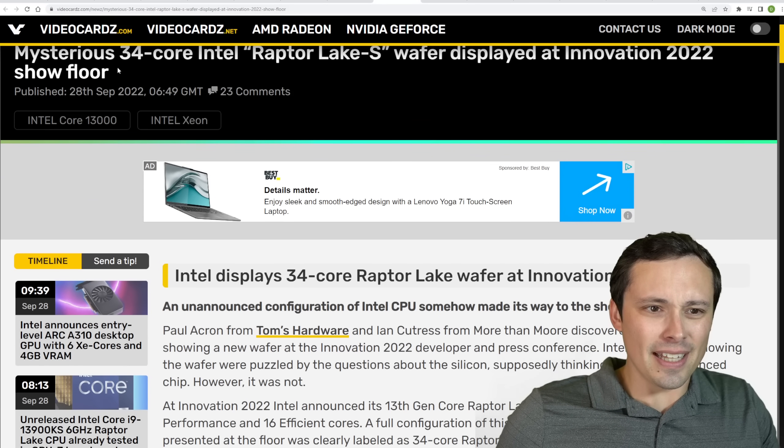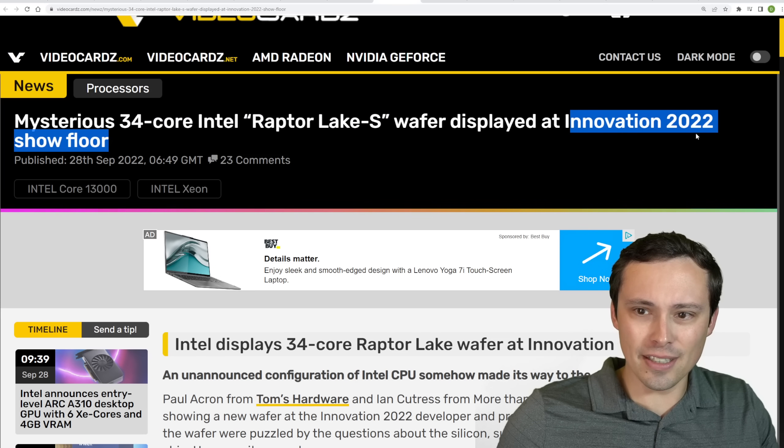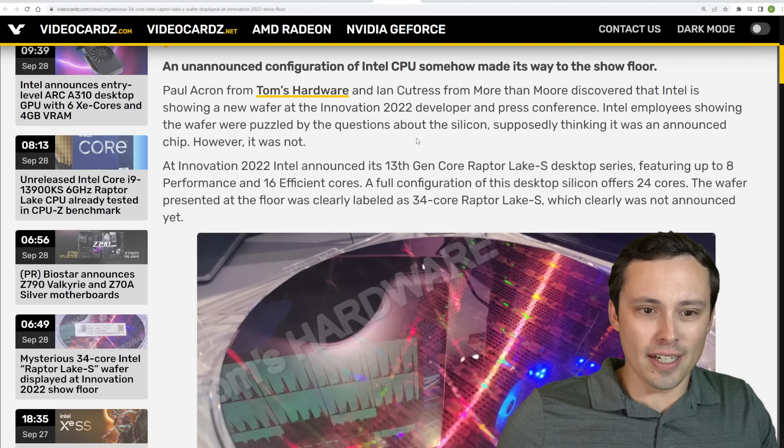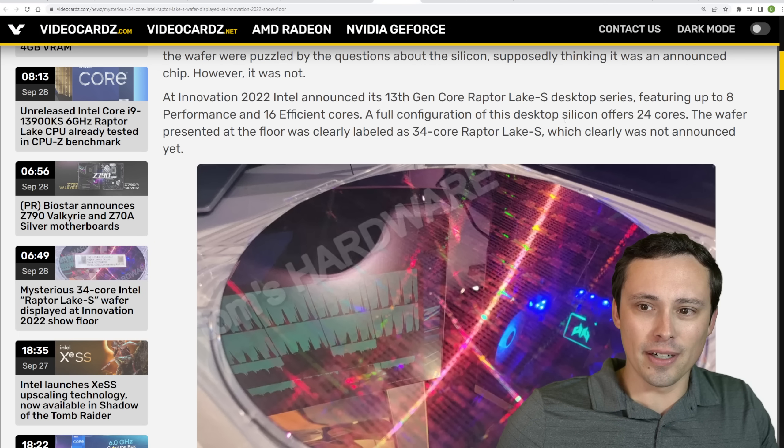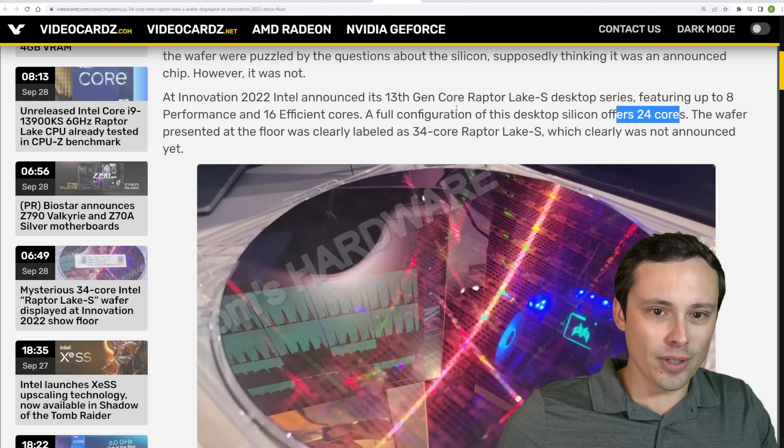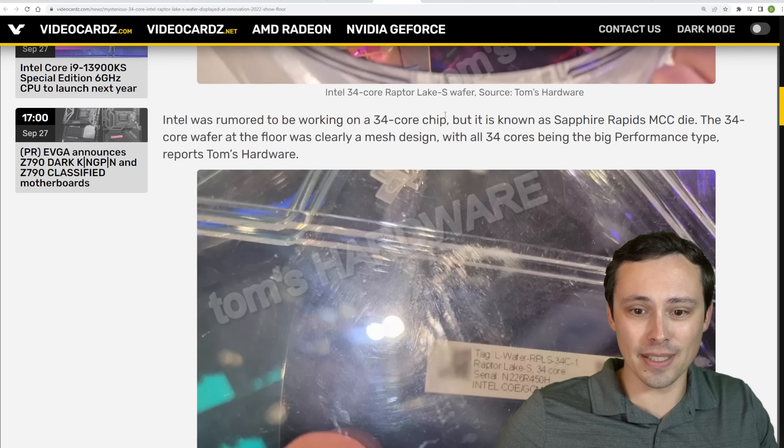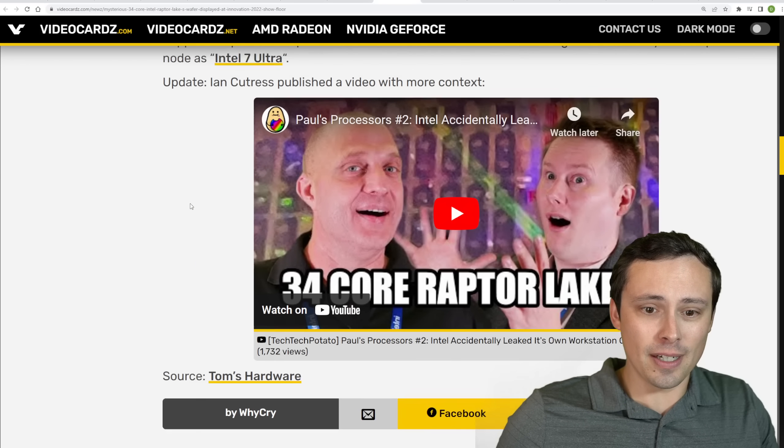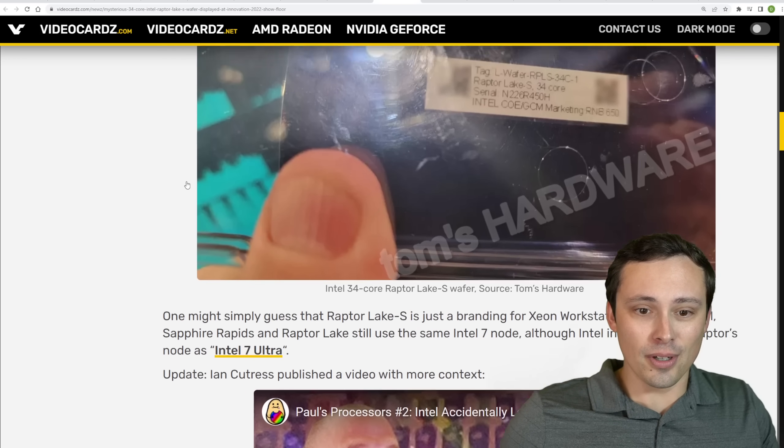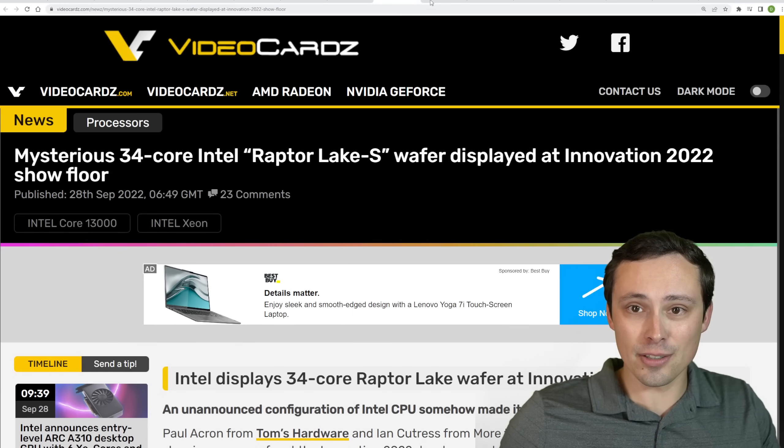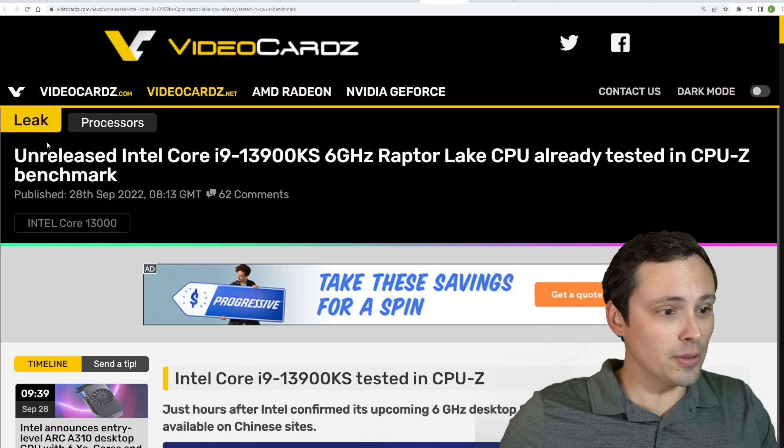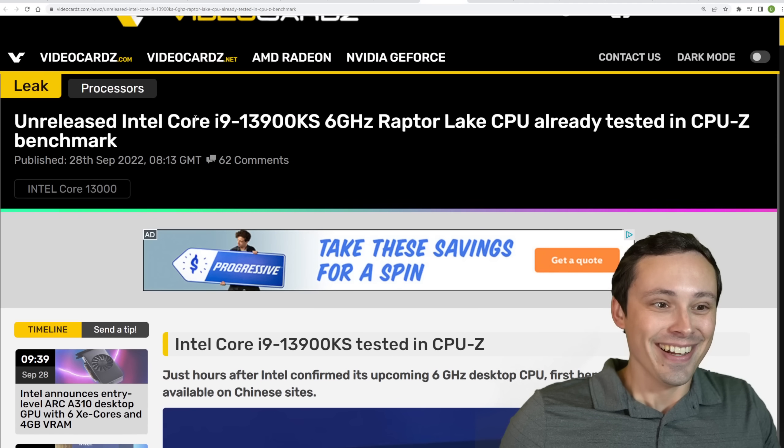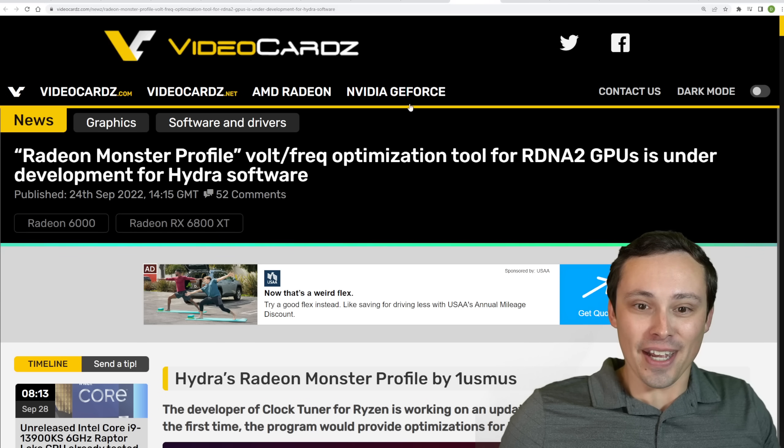There was apparently a 34 core Intel Raptor Lake S wafer being displayed at this Innovation 2022 event, which caused some confusion because that doesn't seem to match up with any of the hardware. We're expecting 24 cores, 16 efficient cores and 8 performance cores. We're not expecting 34. I link all my sources in the description, but I've got to move on with the video, guys. Got to get my kids to school here pretty quick.